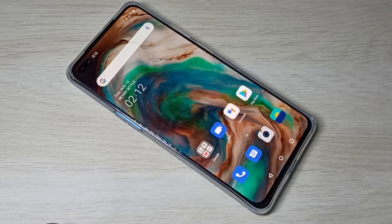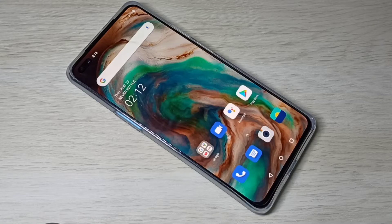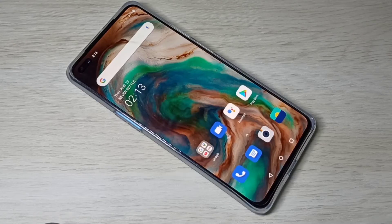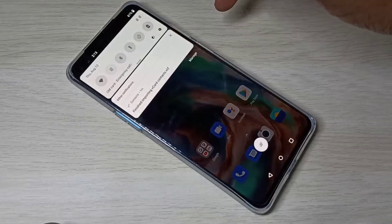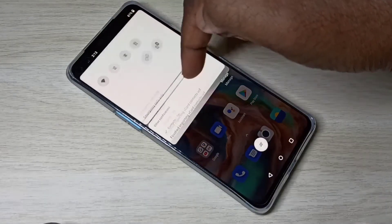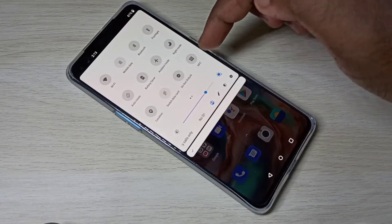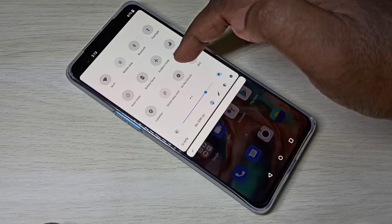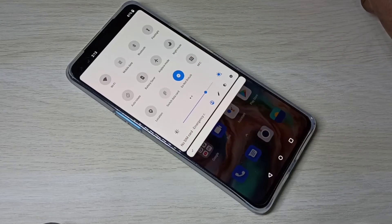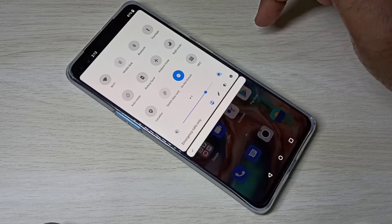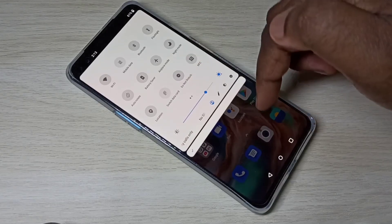Hi friends, this video shows how to activate Do Not Disturb mode. We have two options. Option one: from the top, swipe down, then swipe down one more time. Here you can see Do Not Disturb — you can tap on that and enable it. So that is option one.